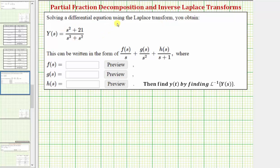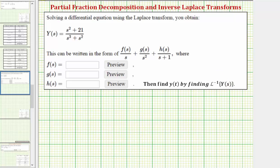Solving a differential equation using the Laplace transform, you obtain Y(s) equals the quantity s² + 21 divided by the quantity s³ + s². We're asked to write Y(s) in a given form, which means we want to perform partial fraction decomposition on this fraction, and then find y(t) by finding the inverse Laplace transform of Y(s).